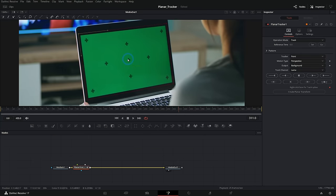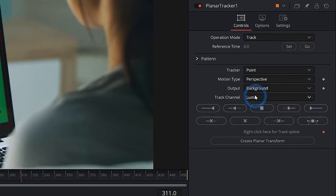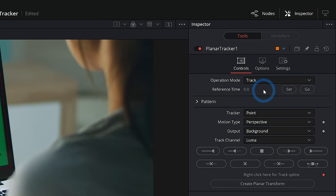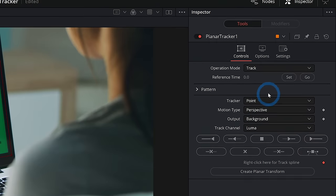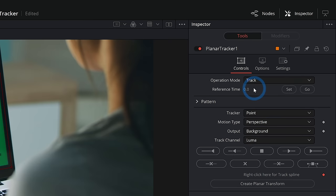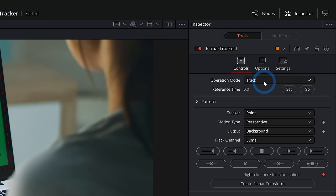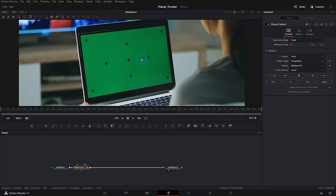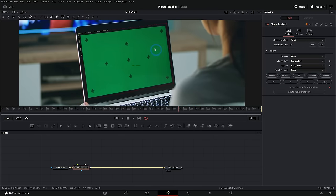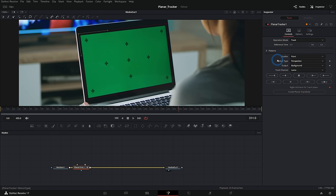Now that we have our shape drawn, we can go over to the inspector and there are a few different options here. We're going to leave operation mode for track. We're going to switch that in a second. And the first thing we need to set is our reference time, because I just kind of stopped this on a random frame in our shot, which happens to be a great frame to draw our shape on.